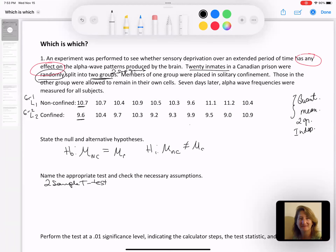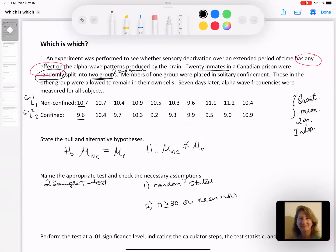I've got my hypotheses and the name of the test. Once I have the name of the test I can look at my list of assumptions for any mean test. I only have two assumptions to check: do I have a random sample? Yes — that was stated in the problem. Second, I need to either have my sample size greater than or equal to 30, or I need to have a near-normal population. We only have 10 people in each sample, so this condition is not met. So I'm actually going to have to look at the histogram for each data set and decide if it's near normal.